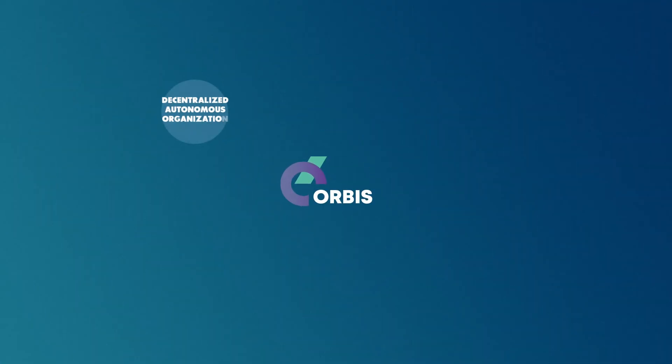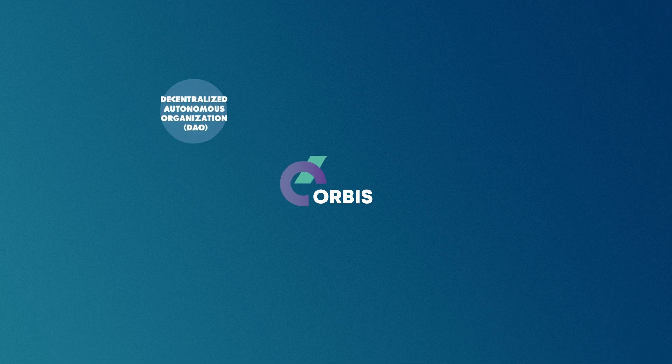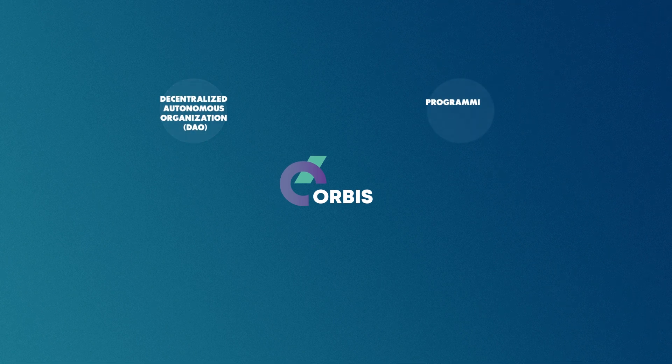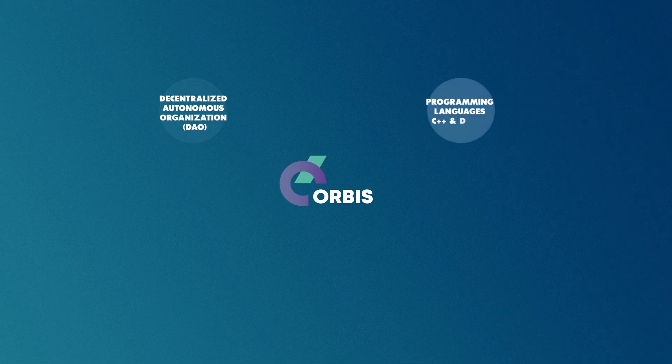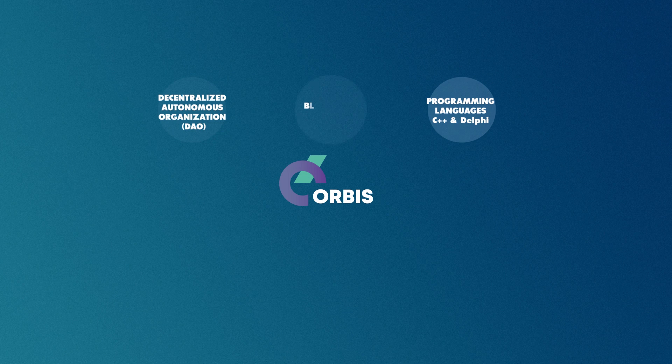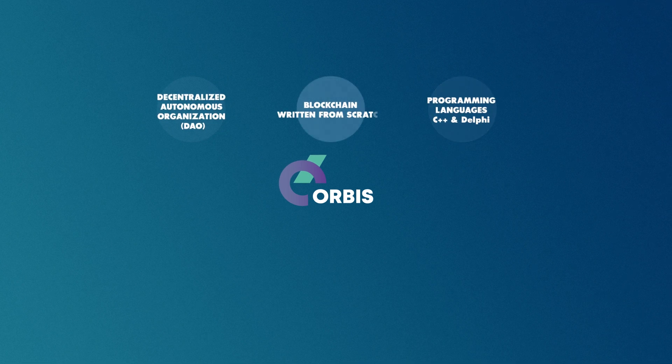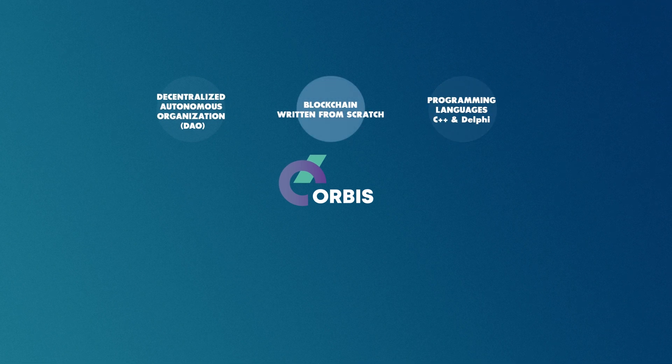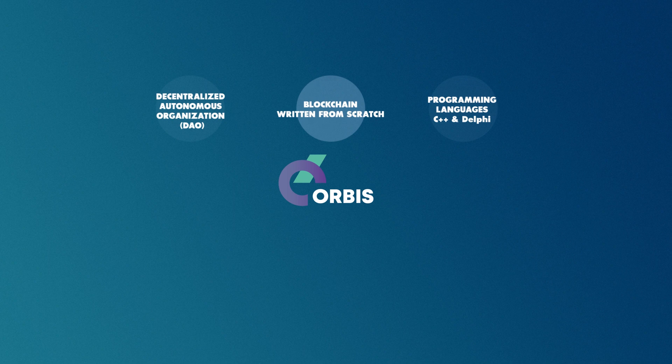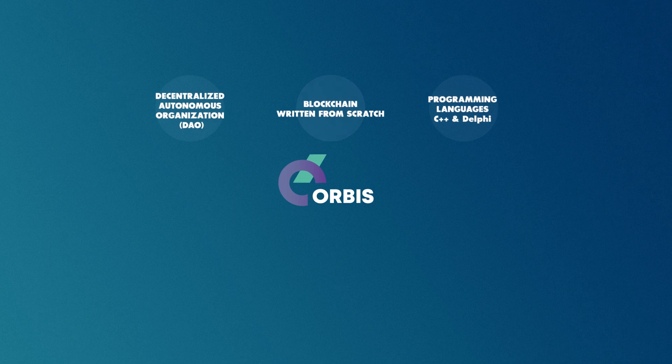Orbis is a Decentralized Autonomous Organization. It was developed in the C++ and Delphi programming languages. The blockchain was written from scratch, including the architecture, with no off-the-shelf solutions, forks, or third-party libraries.